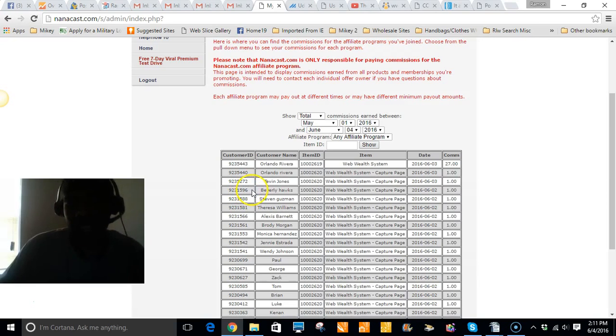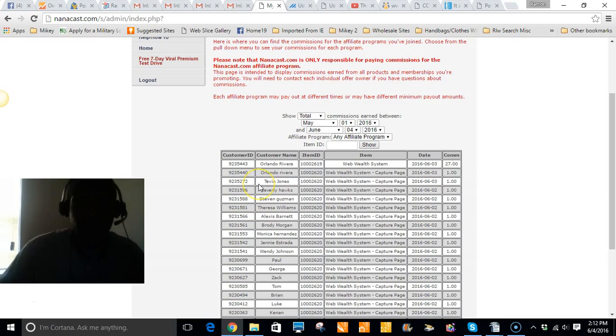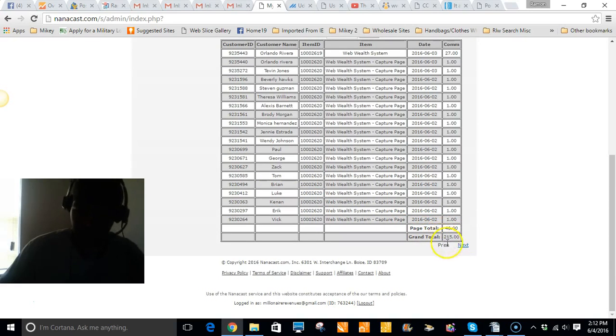Today is June the fourth and I just wanted to give a brief update of what I've done in a week. Right here, two hundred fifteen dollars I've made off this system.